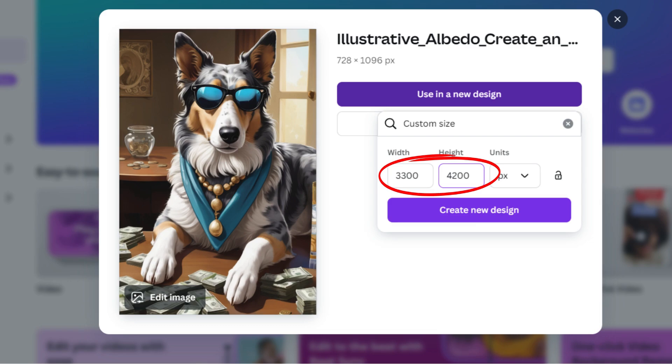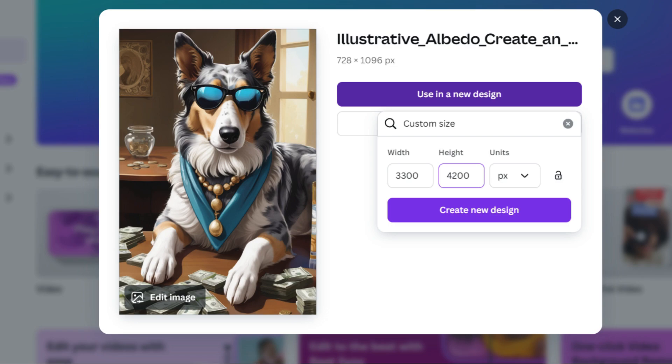Basically, you have to set the amount of pixels your picture will have, and Canva will resize it. I'm going to deliver you some pixel amounts that equal different sizes on the next page.